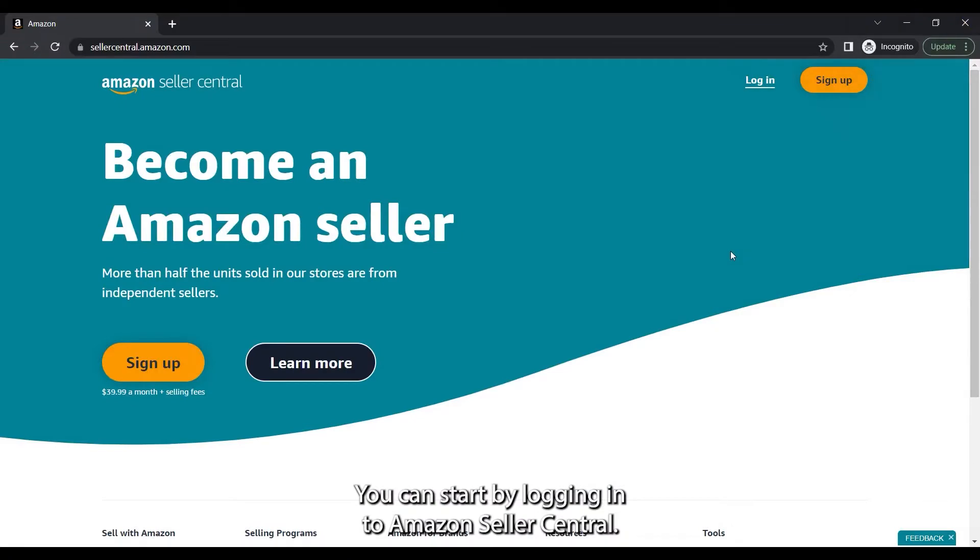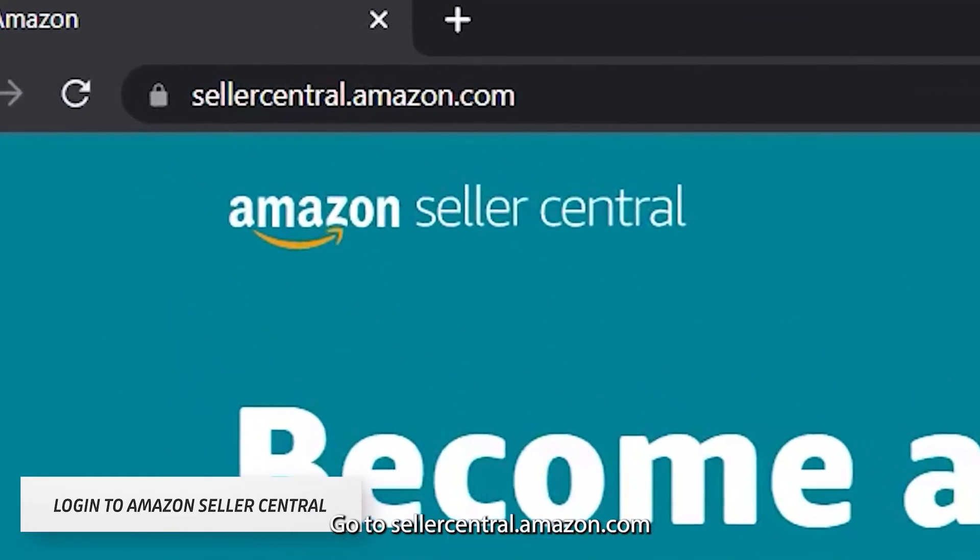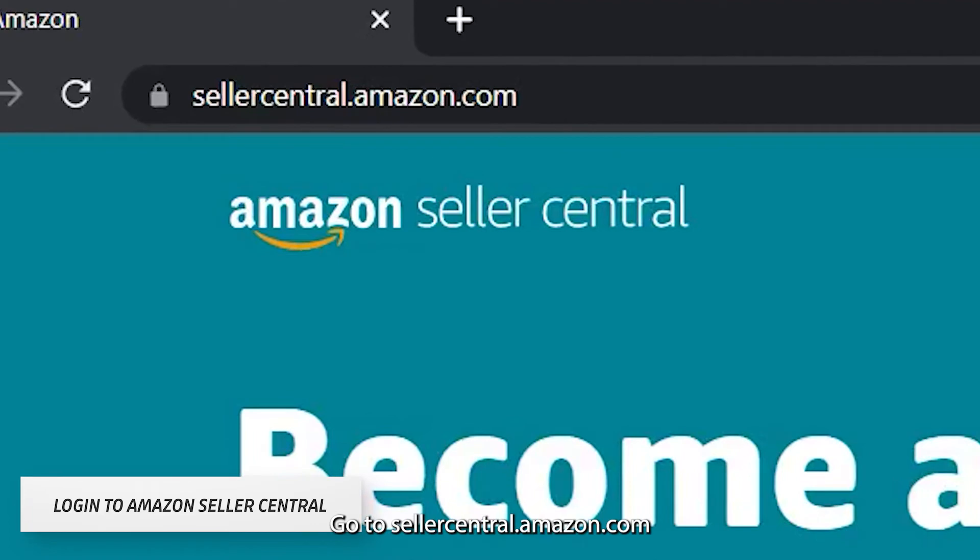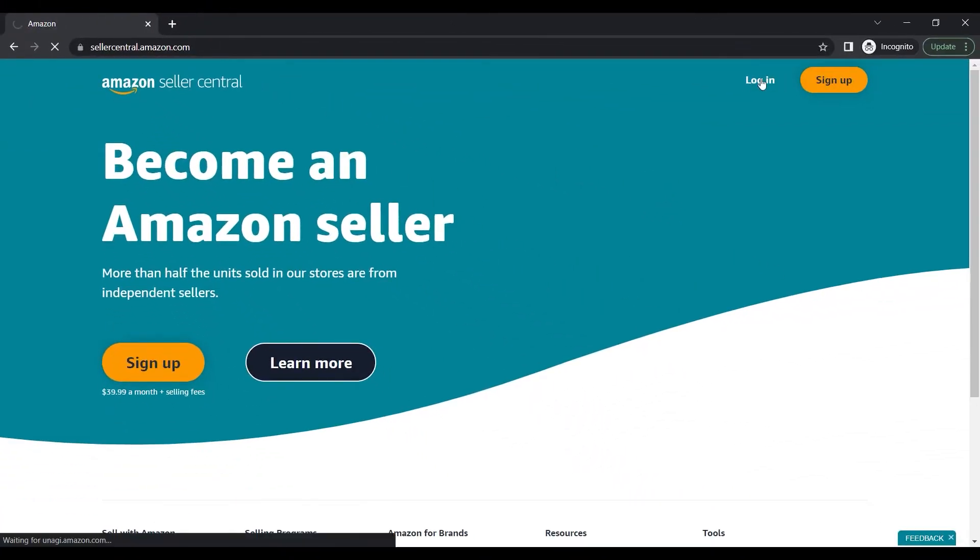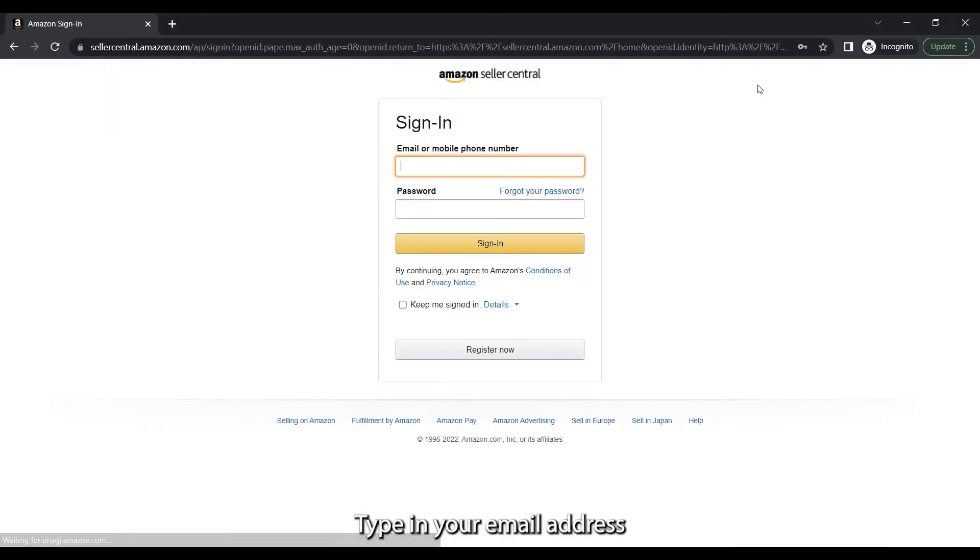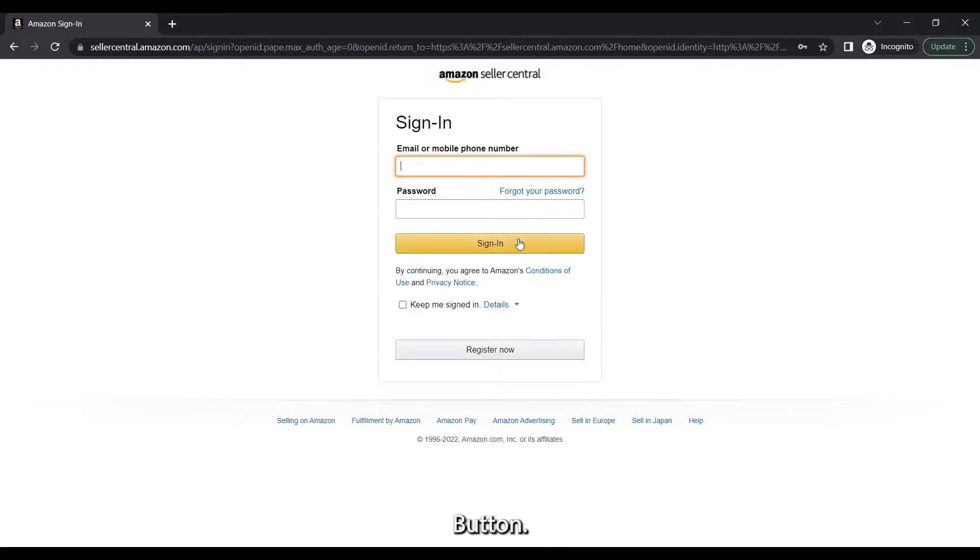You can start by logging in to Amazon Seller Central. Go to sellercentral.amazon.com. Type in your email address and password in the field and click the Sign In button.